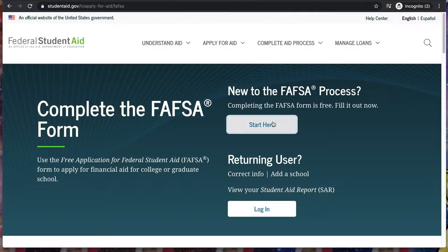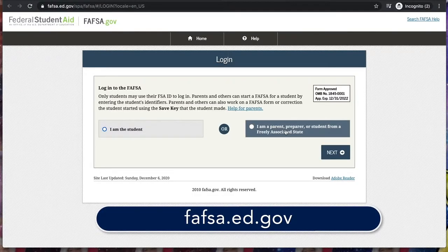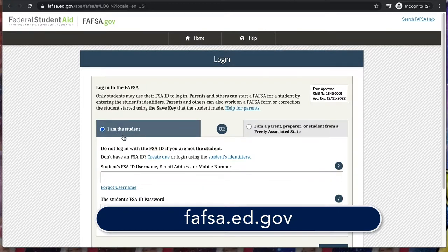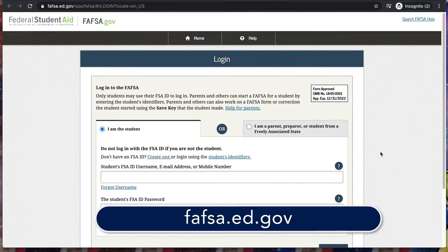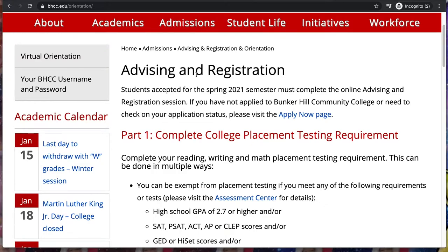Complete and submit the Free Application for Federal Student Aid, also known as FAFSA. Bunker Hill Community College's school code is 011210.